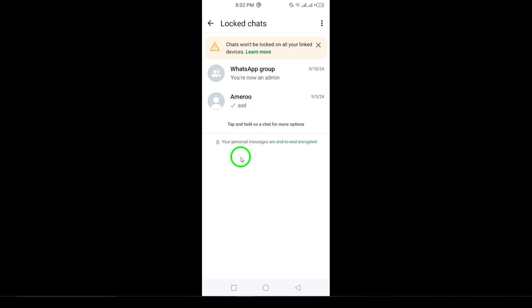Once you've verified your identity, the locked chat will open, giving you access to all its messages.